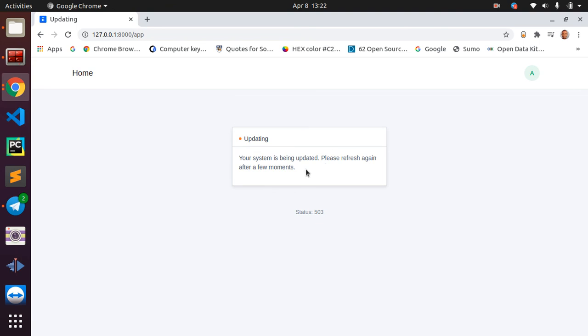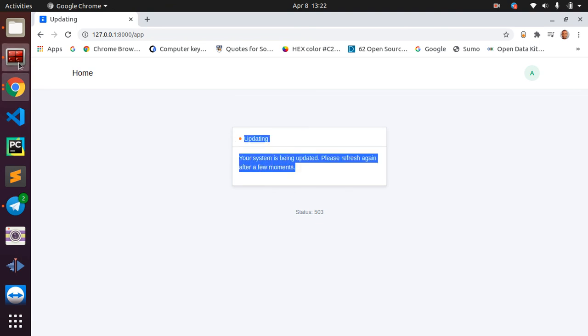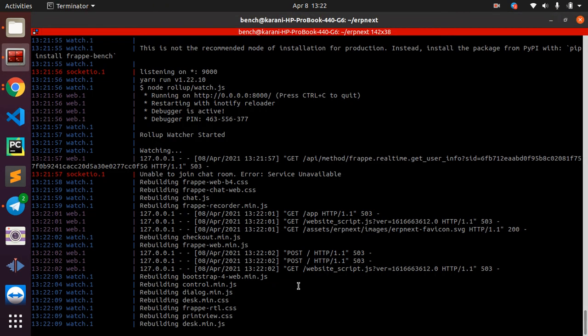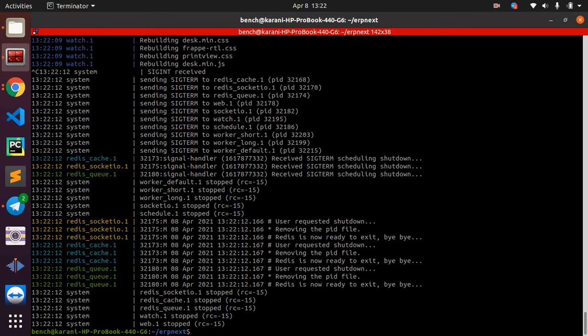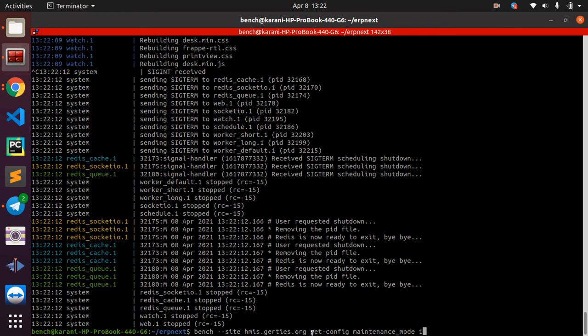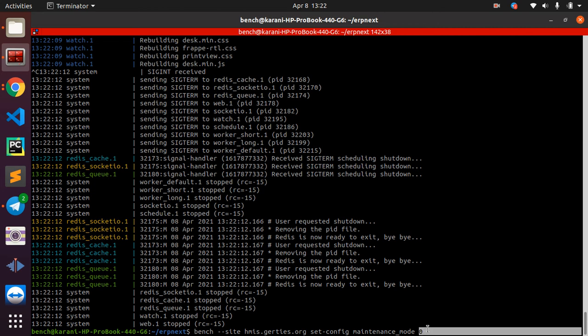I refresh and it is telling me that it's updating and a message here. So sometimes after updating to version 13 you may get stuck on this screen. What you are supposed to do here is you run this command: 'bench set-config maintenance_mode 0' for your site.